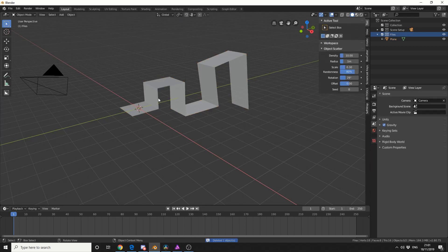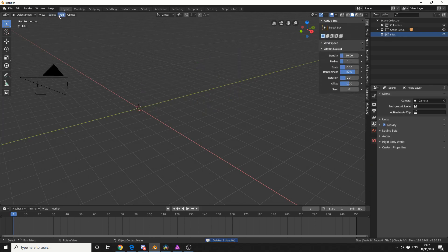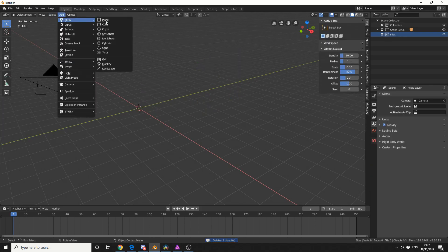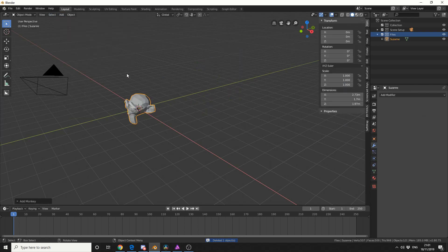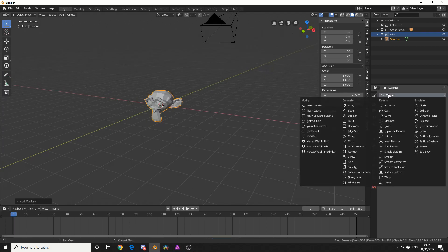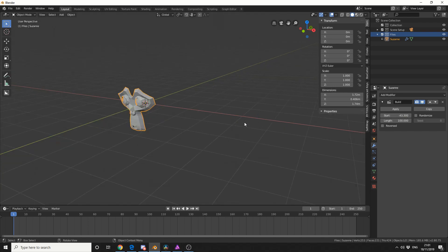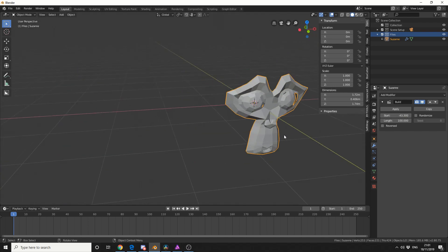So we'll quickly delete this and we'll use good old Suzanne, so I'll go to add mesh monkey. And I'll do the same again, I'll use the build modifier and I'll go back in the negative value, and you can see here how it's actually been built.